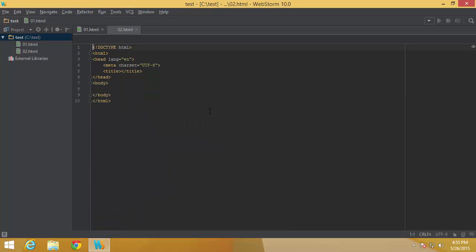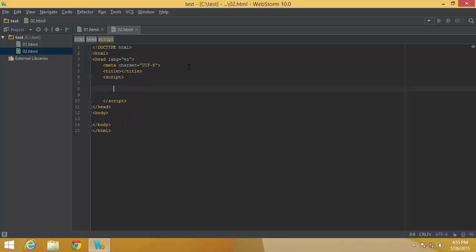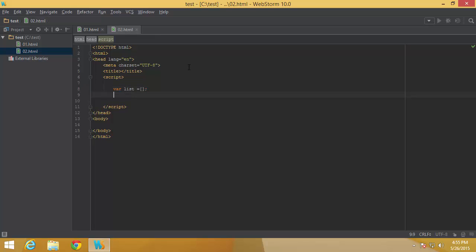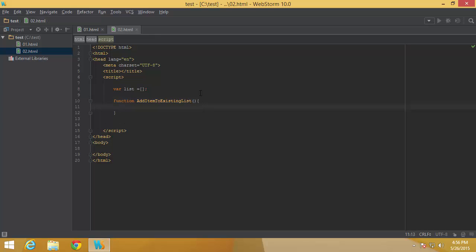I'm going to call this file '02'. I'll start with a script tag. The first thing is that I would like to have an array and I'm going to call that one 'list'. This is just a variable name — you can put whatever you would like. So 'list' is the array, and now I would like to have a function called 'addItemToExistingList', which I would like to execute whenever I click on a button.